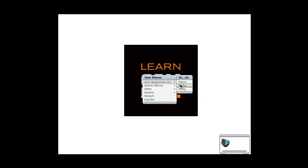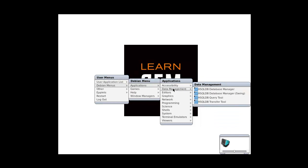All right, so we have Firefox. Let's see. All right, we have a SQL Database Manager.